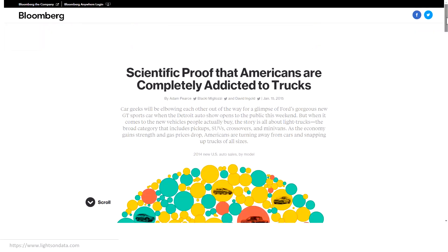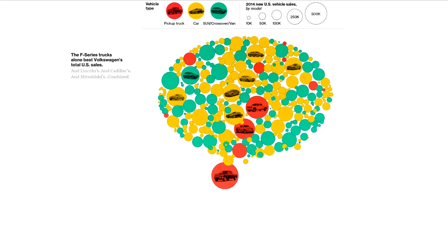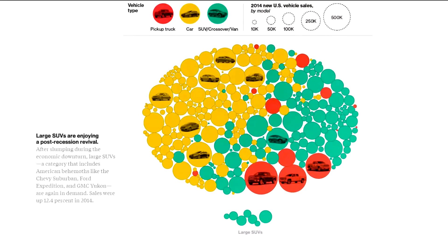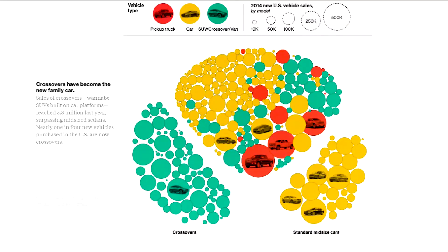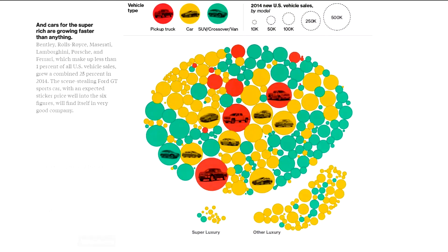Please let me know in the comments if you've heard of scrollytelling before. The first example comes from Bloomberg, where they want to prove a point on how Americans are addicted to trucks. As you're scrolling down, you're given different views of the same bubble chart to show the many ways pickups are king of the road. The animations and graphs change as they're triggered by your scrolling action, and you just want to keep scrolling to reveal more of the story.